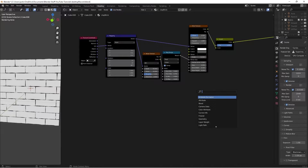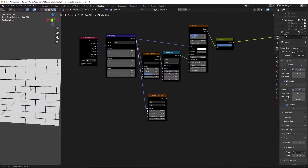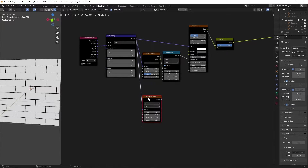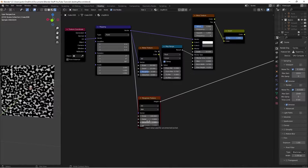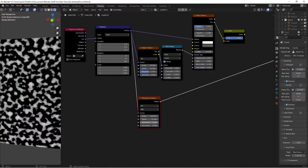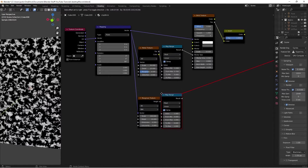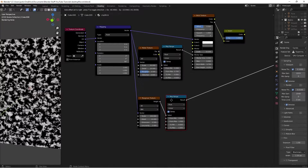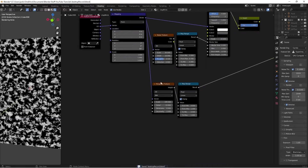Now we'll give our actual brick some texture. Press Shift+A, search for a Musgrave Texture, plug our vector into its vector, then Ctrl+Shift+Left Click to preview. Bring the scale up to 100, detail up to 10, and the dimension all the way down to 0.5 so we have some cool patterns. Then press Shift+A, search for a Map Range node — this keeps all values between zero and one so nothing is too extreme.